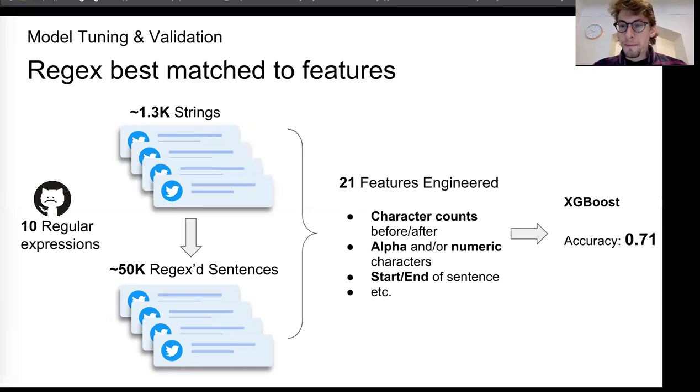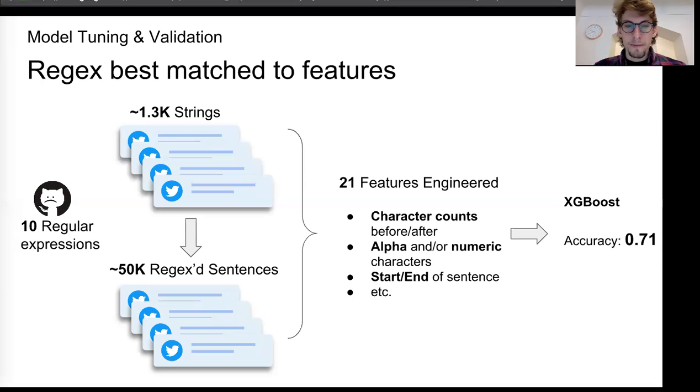And I was able to squeeze a bit more out of that or a few more points of accuracy by parameter tuning.